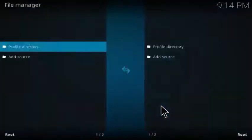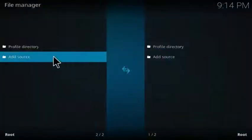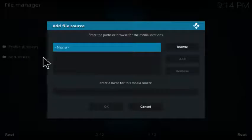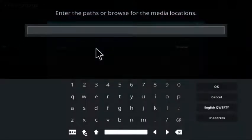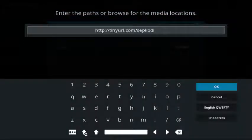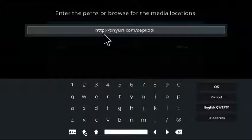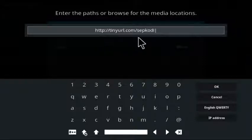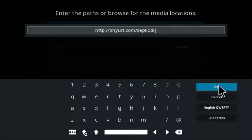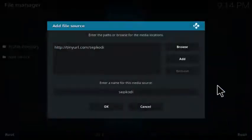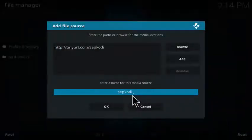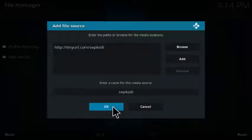Then you go over to your file manager, click on that, click on add source. Click none and enter this URL: HTTP colon slash slash tinyurl.com slash sepcody, and then click OK. You can name it sepcody or whatever you'd like and click OK.